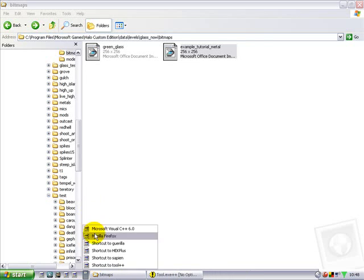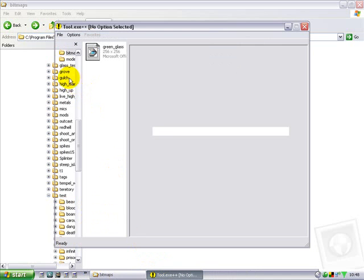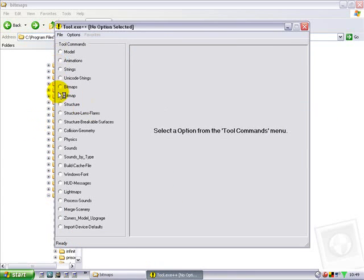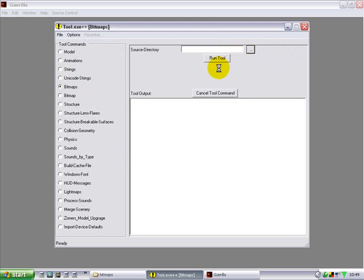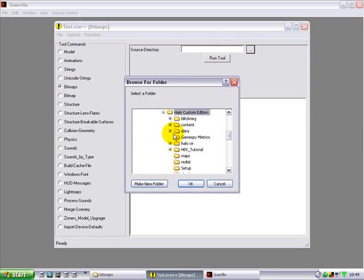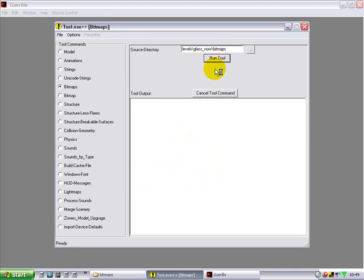What you need to do is open Tool and Guerilla — Tool first. Now what we want to do is run bitmaps. I'm using Tool++ because I find it easy to use — you don't have to write in all that rubbish. Go to bitmaps, click on the three dots, wait a little bit, open it, go to data, levels, glass, bitmaps, run tool.